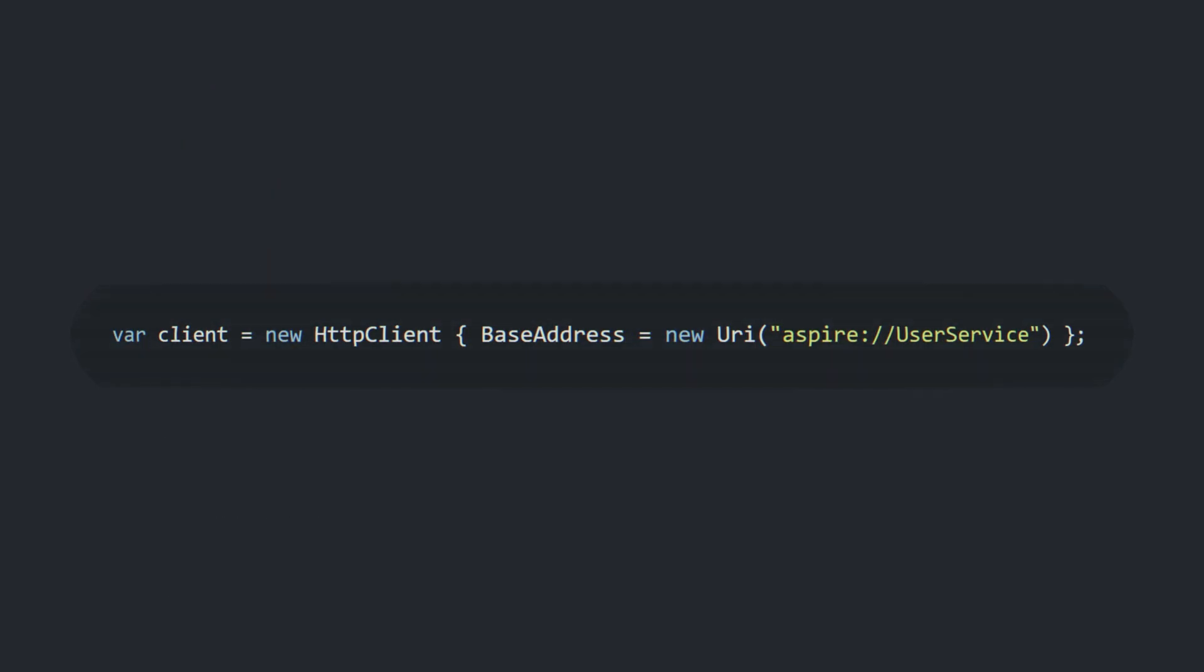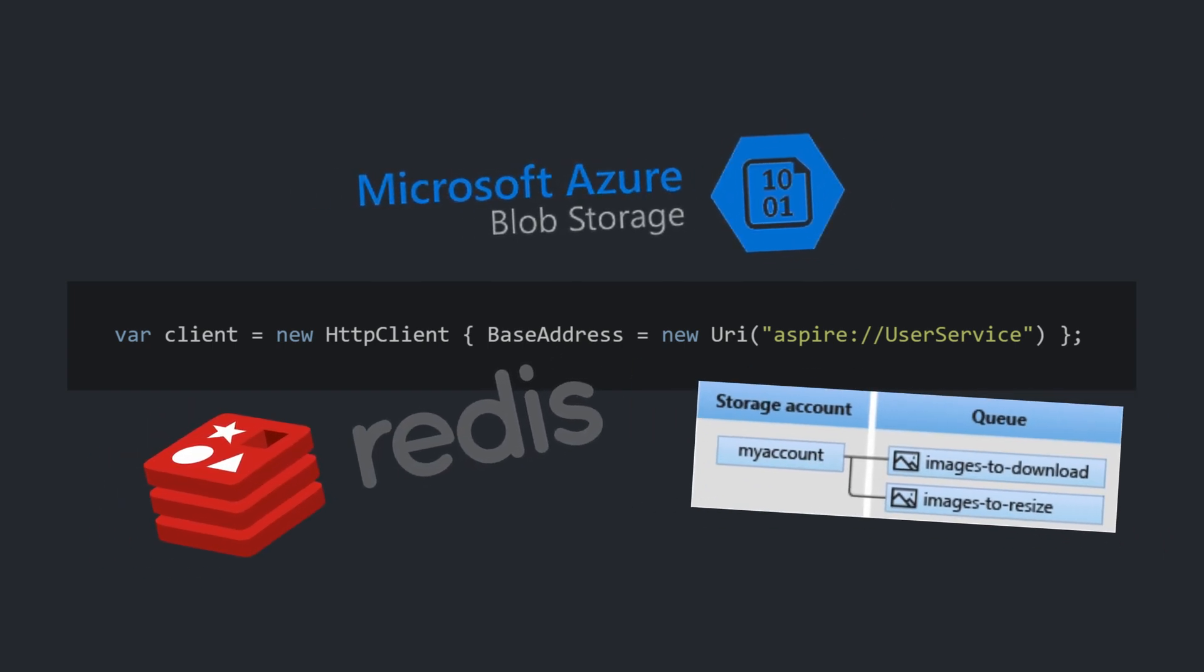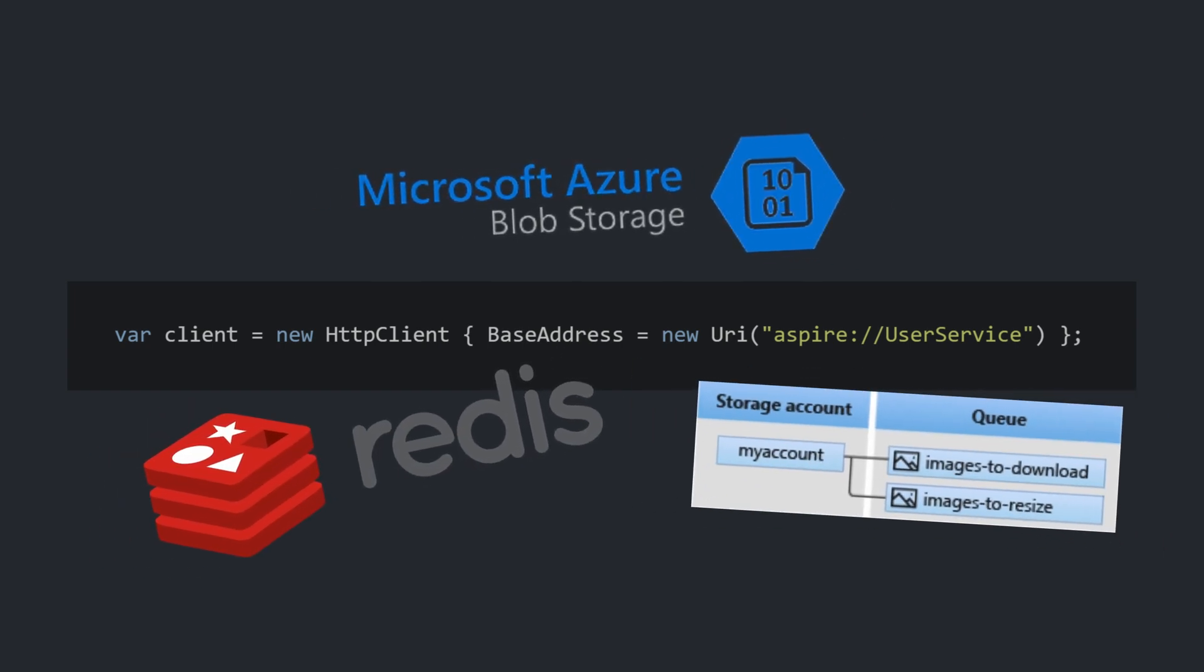They've got built-in service discovery, which means you can call another API just by name. Their devs also get the luxury of spinning up supporting bits right on their laptops.